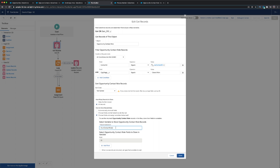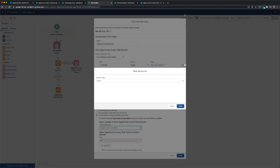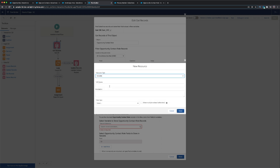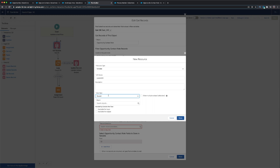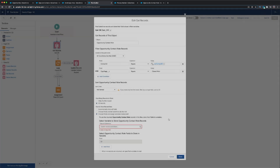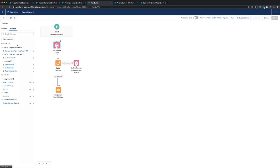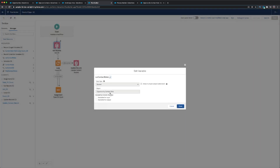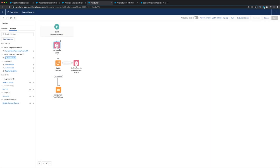I'm going to assign whatever records are found into another variable. For demonstration purposes: go to New Resource, Variable, name it Current Contact Roles. This one is going to be Records because that's the type of data I'm collecting, and I do want to allow multiple values because I want to count every single instance. The object is Contact Role. You don't need this for input or output — it's just literally a container that holds all the instances of where Dominique appears in the contact role.